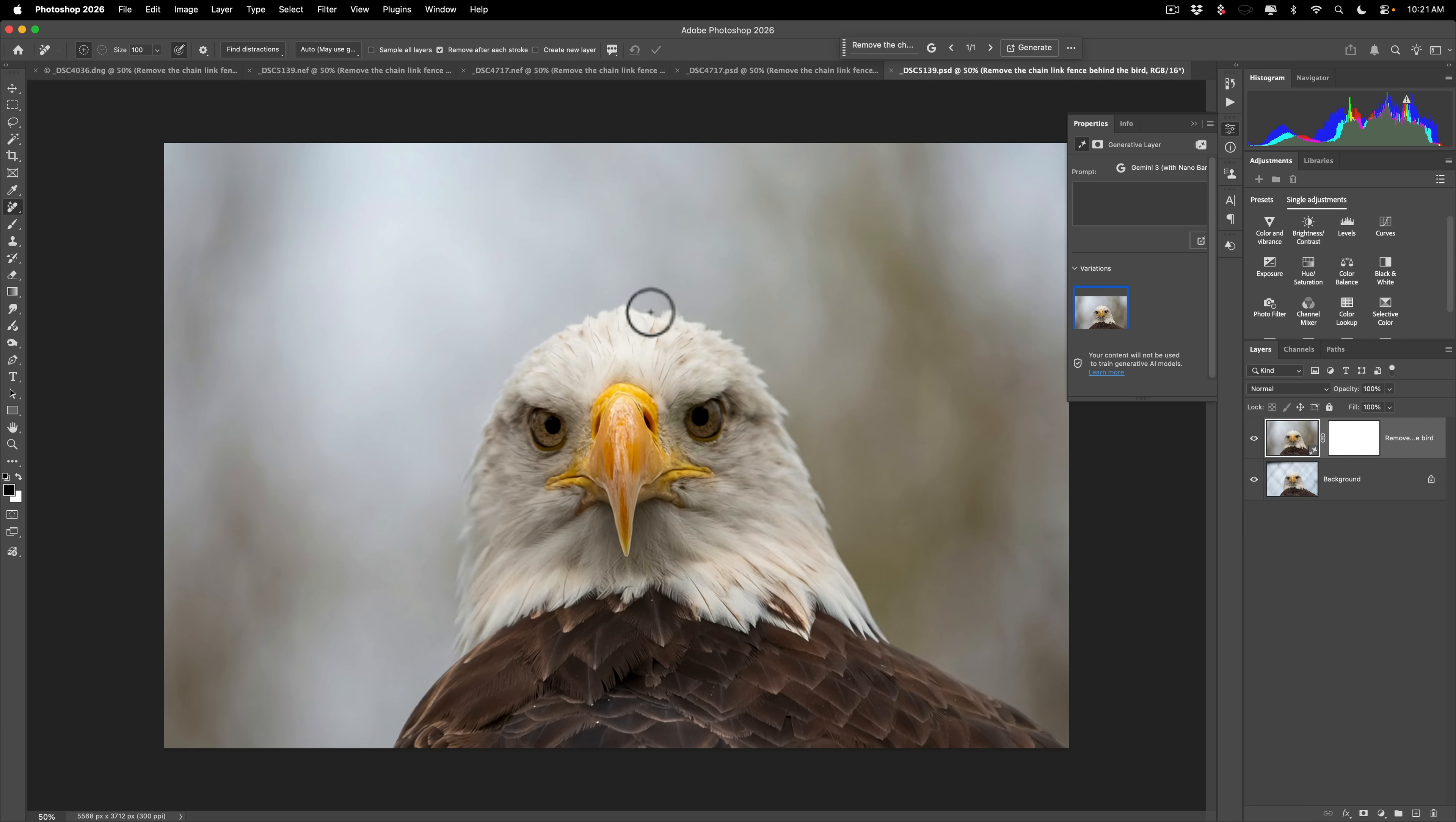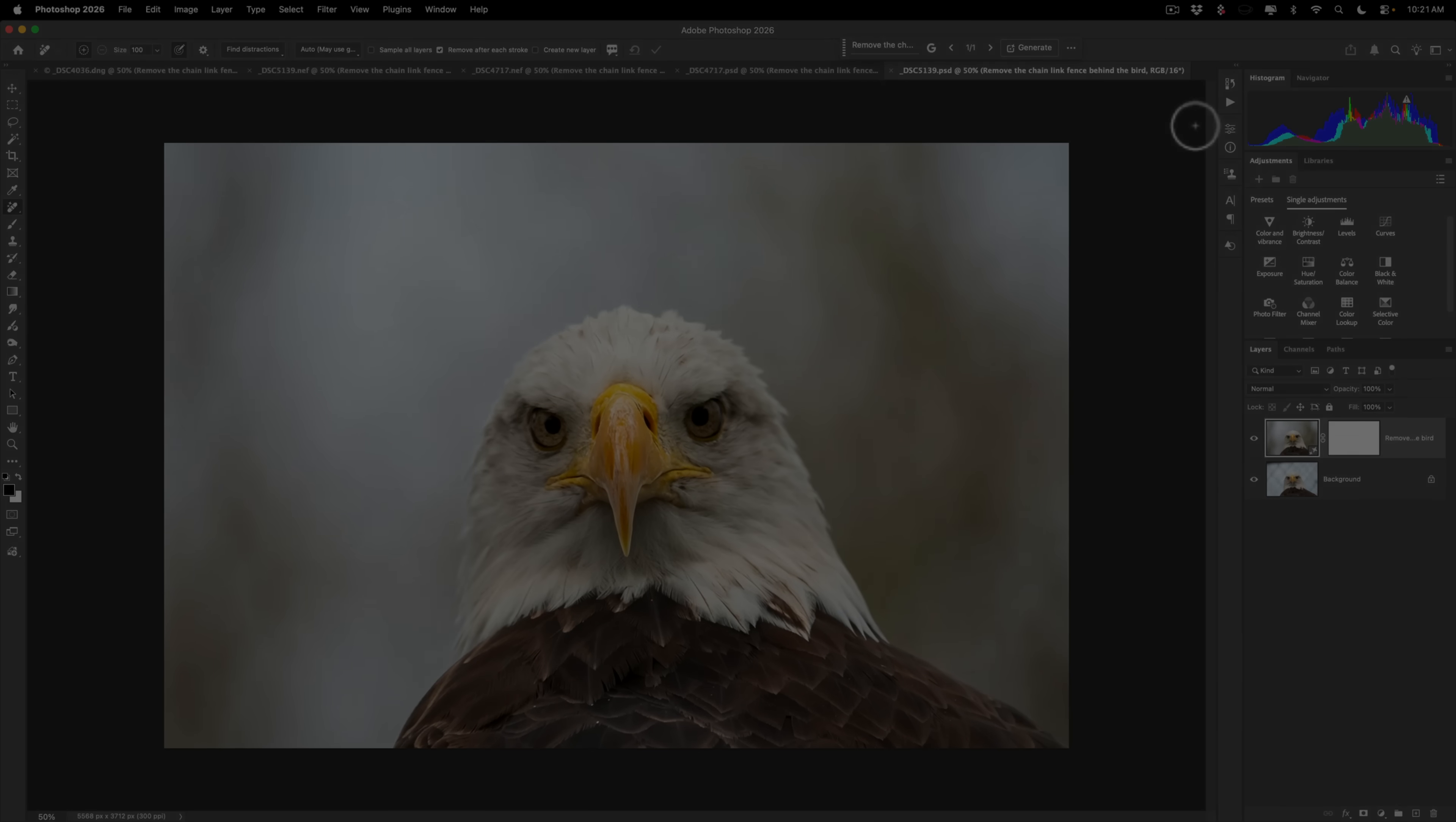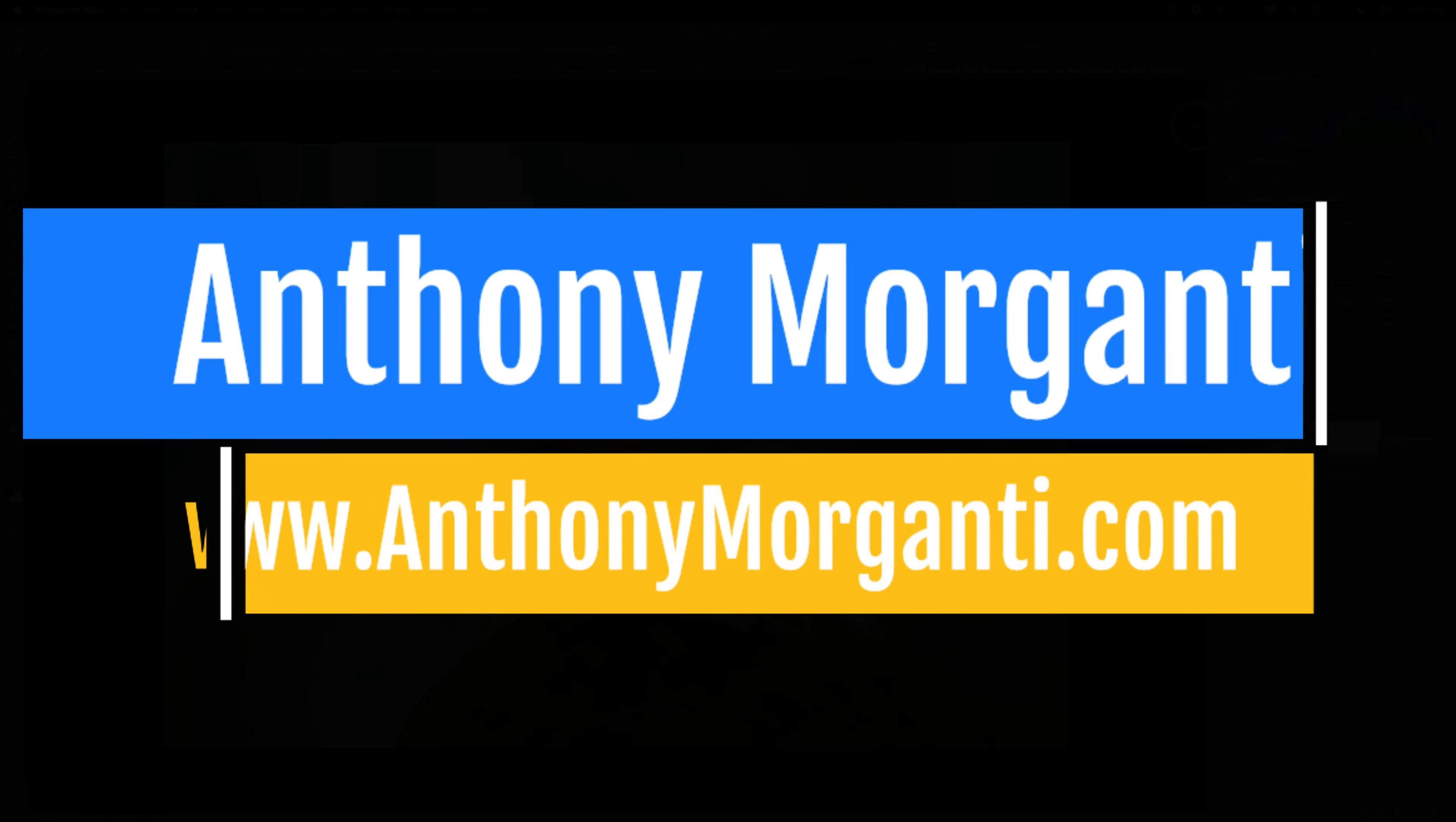So, there are two different methods to remove a chain link fence that may be in your image of, most often, an animal that is at the zoo. Hopefully, you find these useful. Thank you, everyone who watches my videos. I really do appreciate it. I'll talk to you guys soon.